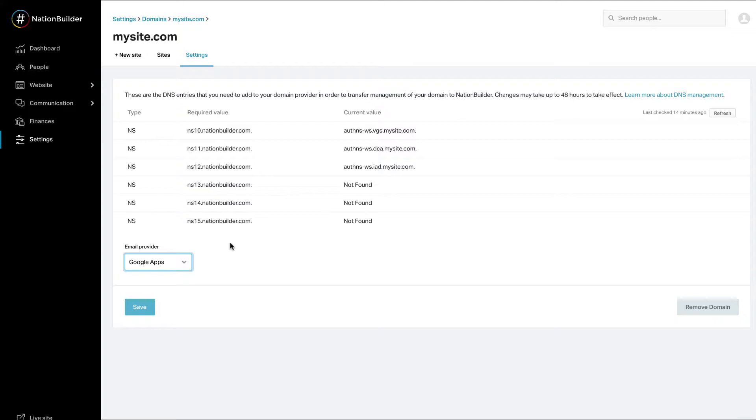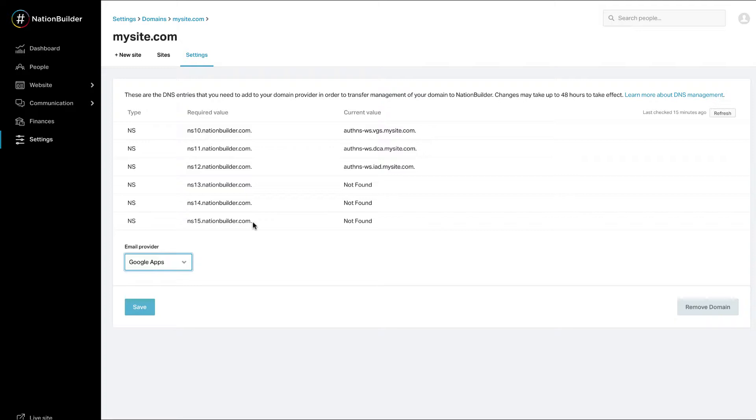Next, add the six name servers listed in the Required Value column to your domain registrar's control panel. If you don't see the text boxes for inserting six, there's usually an option to add additional name servers. Including all six provides insurance in case one gets overloaded, like having six doors to your site rather than two or four.